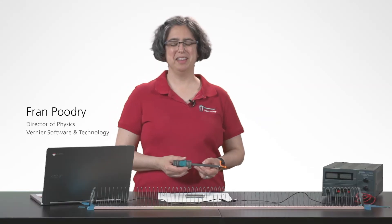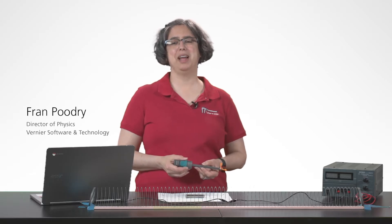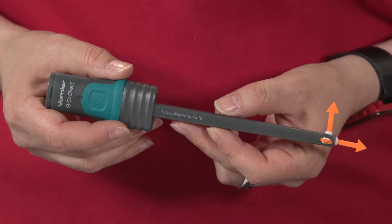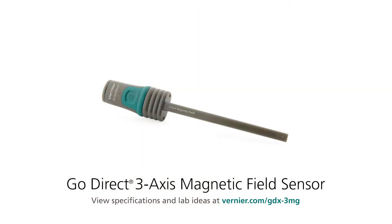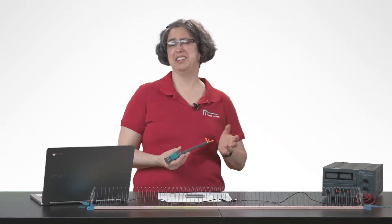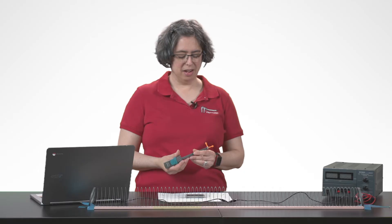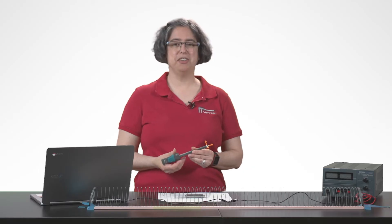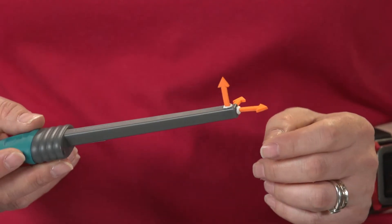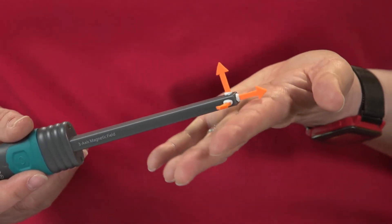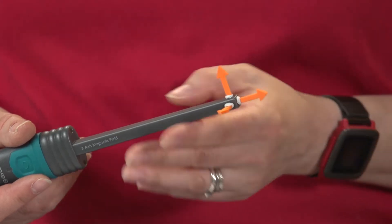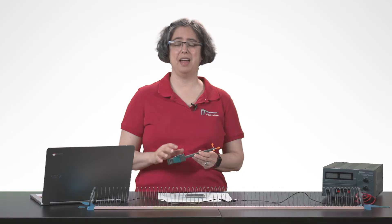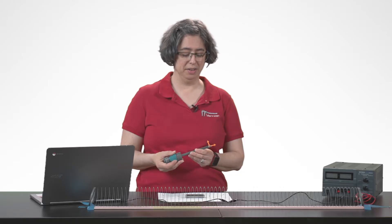Hi, I'm Fran. This is our three-axis magnetic field sensor. The three-axis magnetic field sensor, and by the way, it doesn't come with the orange arrows, I just put those on for this video, measures the magnetic field in three dimensions: X, Y, and Z.